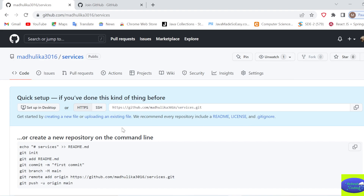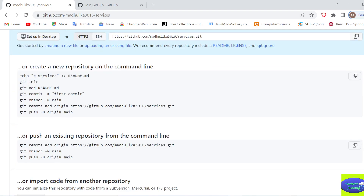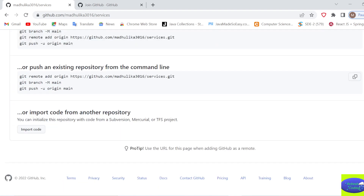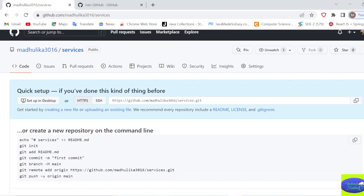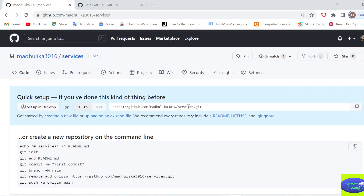Your repository is now ready. The URL format is github.com/your-username/your-repository-name.git. You don't need to do anything else here - we will now clone this URL in our STS. I'll copy it from here.